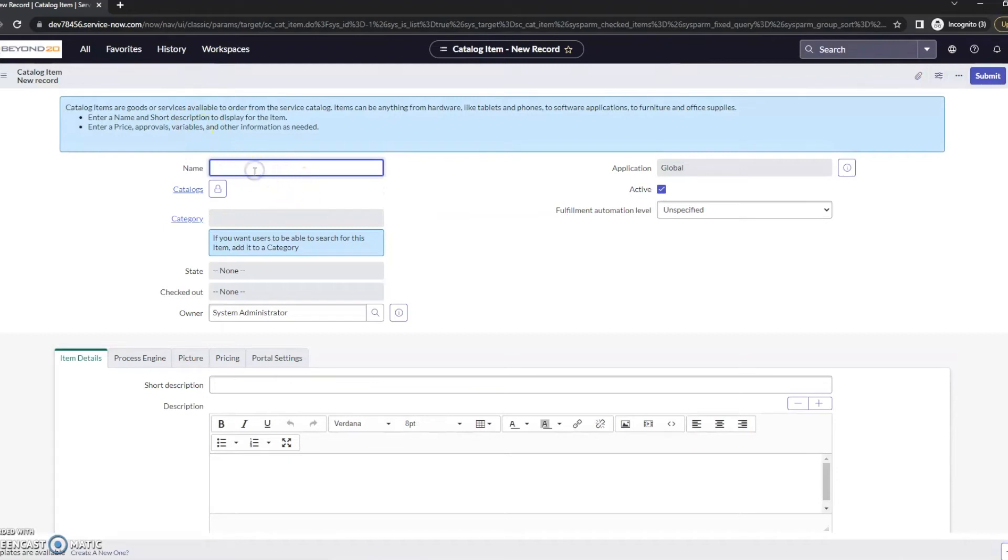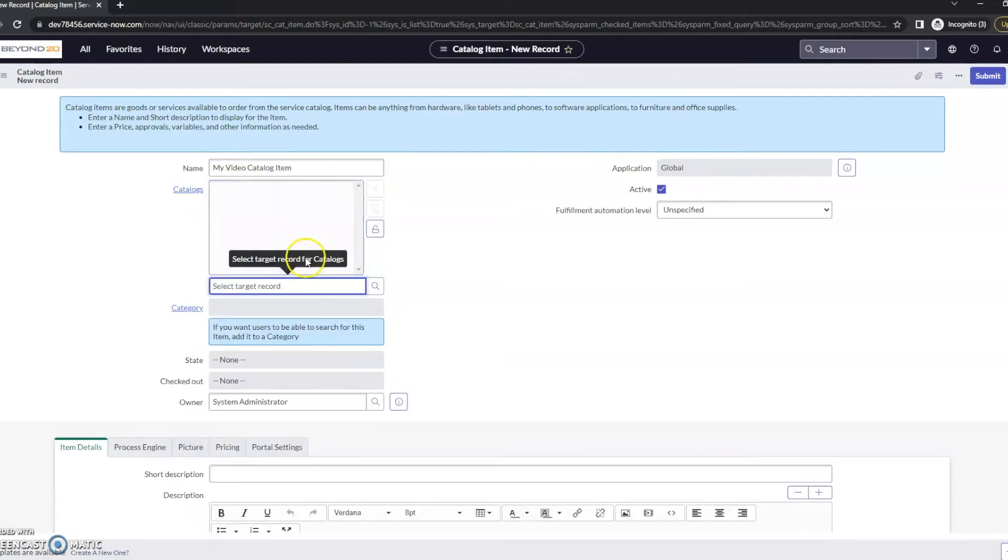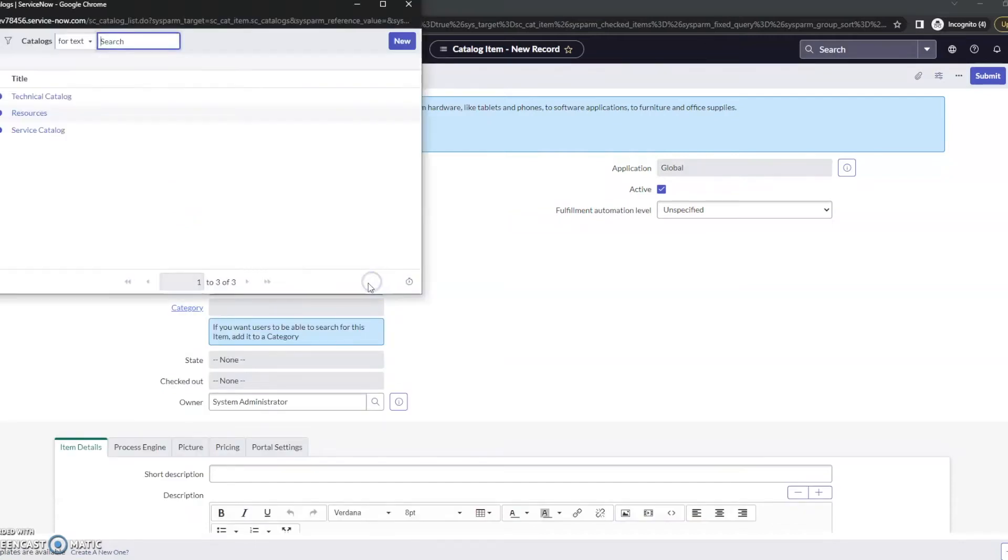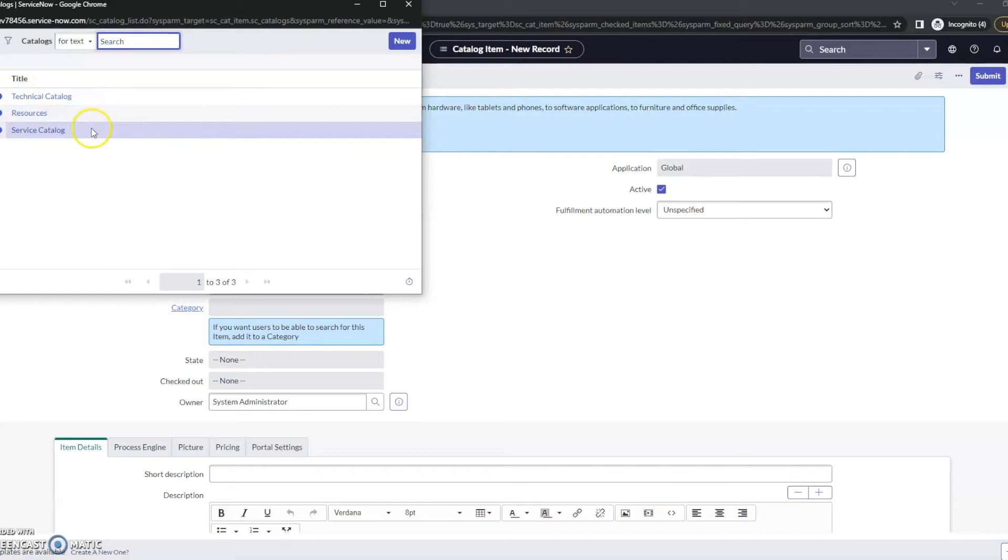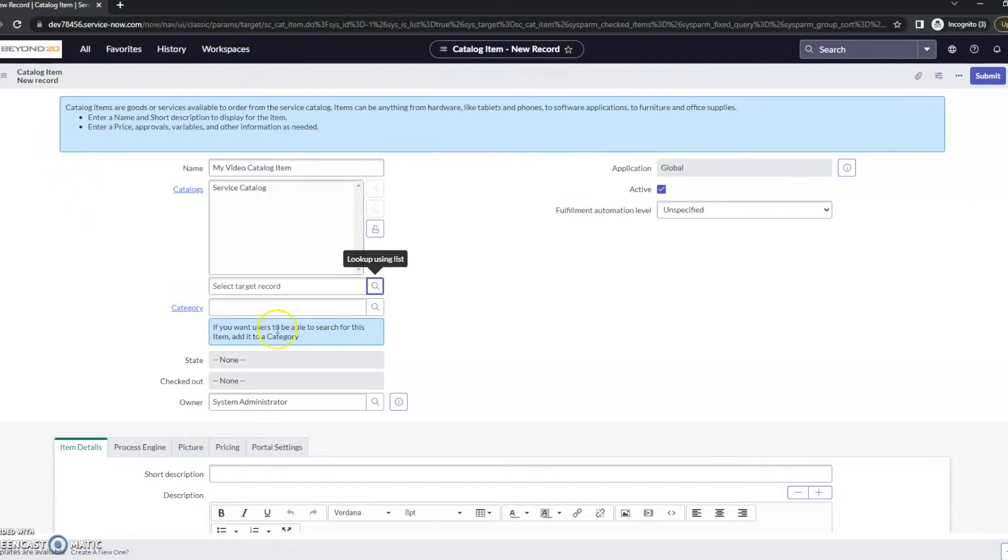We'll want to give it a name for this. I'm going to give it my video catalog item. We're going to determine a catalog for it. I currently have three catalogs available: technical catalog, resources catalog, and the service catalog. For this, we'll put it in the service catalog.